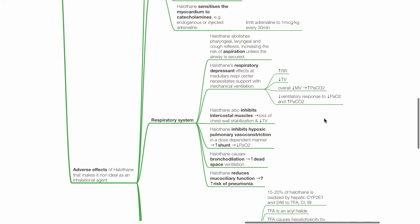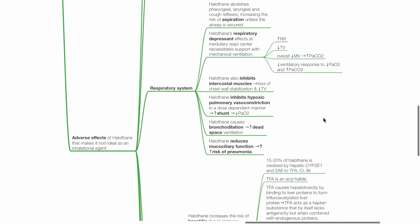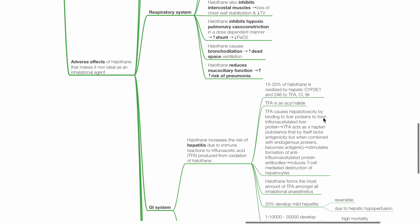Halothane also inhibits intercostal muscles. There is loss of chest wall stabilisation and reduced tidal volume. Halothane inhibits hypoxic pulmonary vessel constriction in a dose-dependent manner. This increases shunt and results in hypoxemia. Halothane also causes bronchodilation and this may increase dead space ventilation and VQ mismatch. Halothane reduces mucociliary function. This may increase the risk of pneumonia.